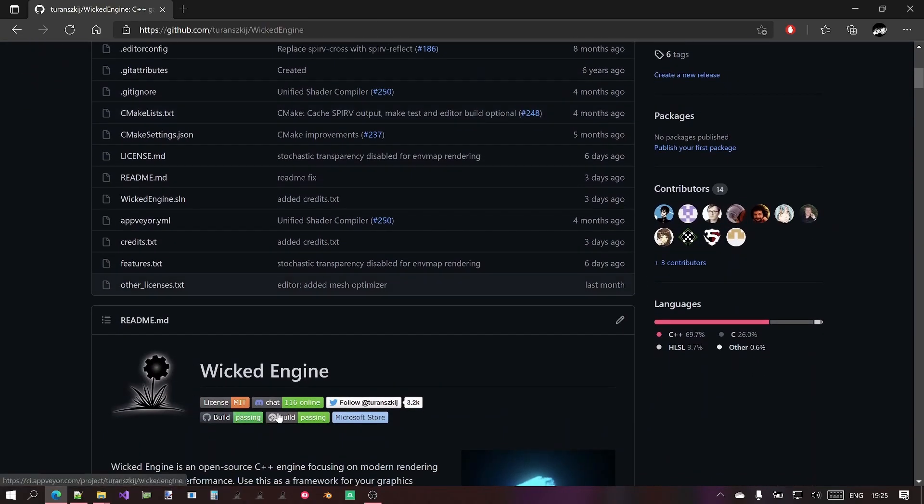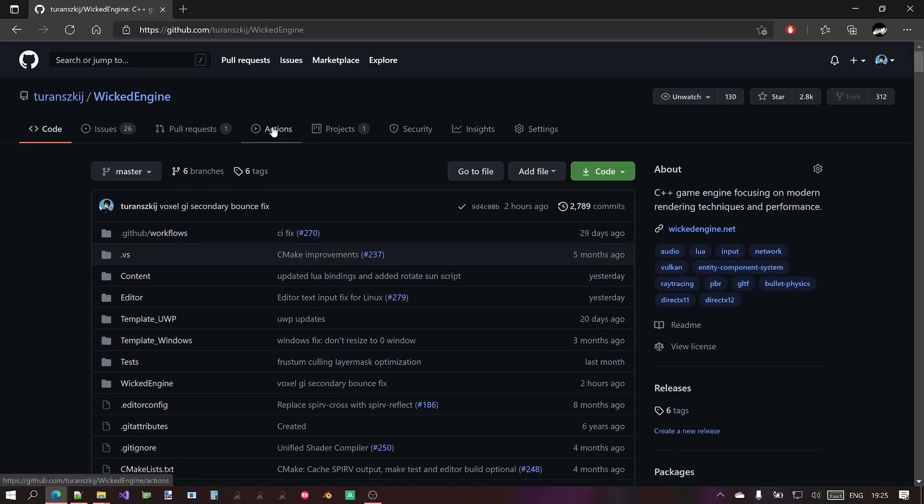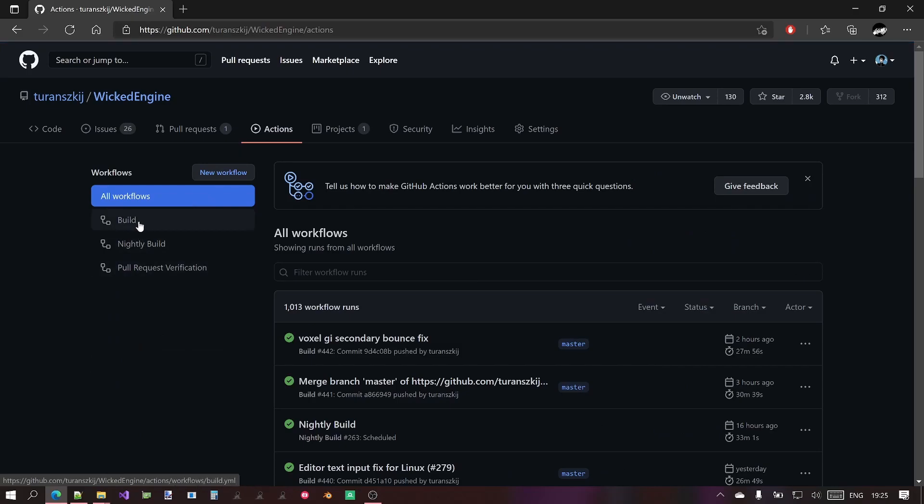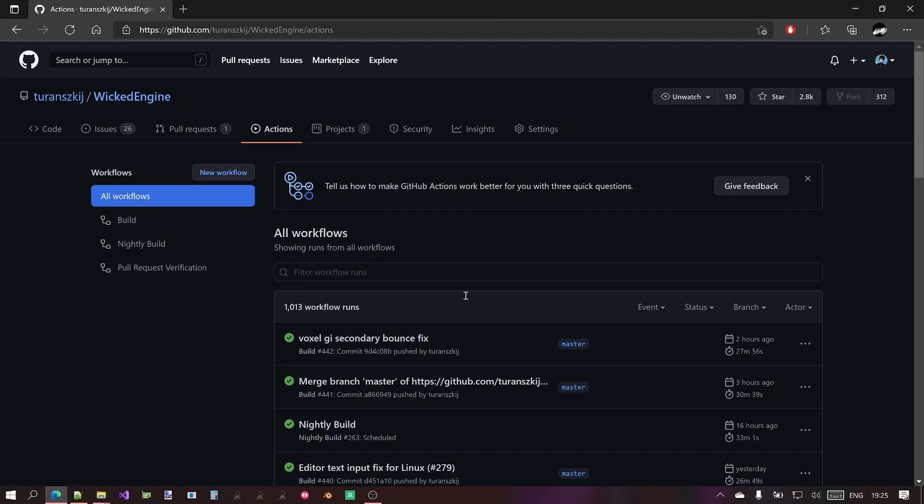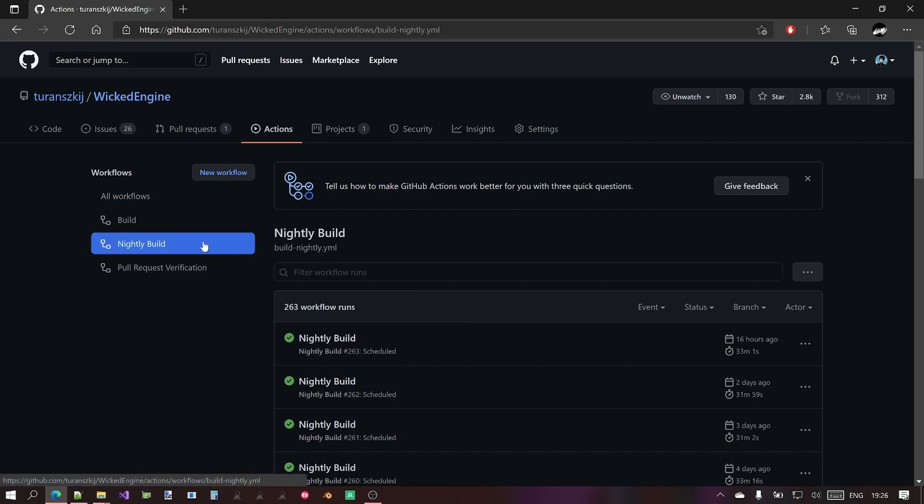You can download it from here or here, the GitHub Actions tab. Let's go do it from here for now. The Build and the Nightly Build are containing the latest versions. The Build is the very latest, it contains the latest pushes, the builds for them. Nightly Build contains builds that were built every day or every night.